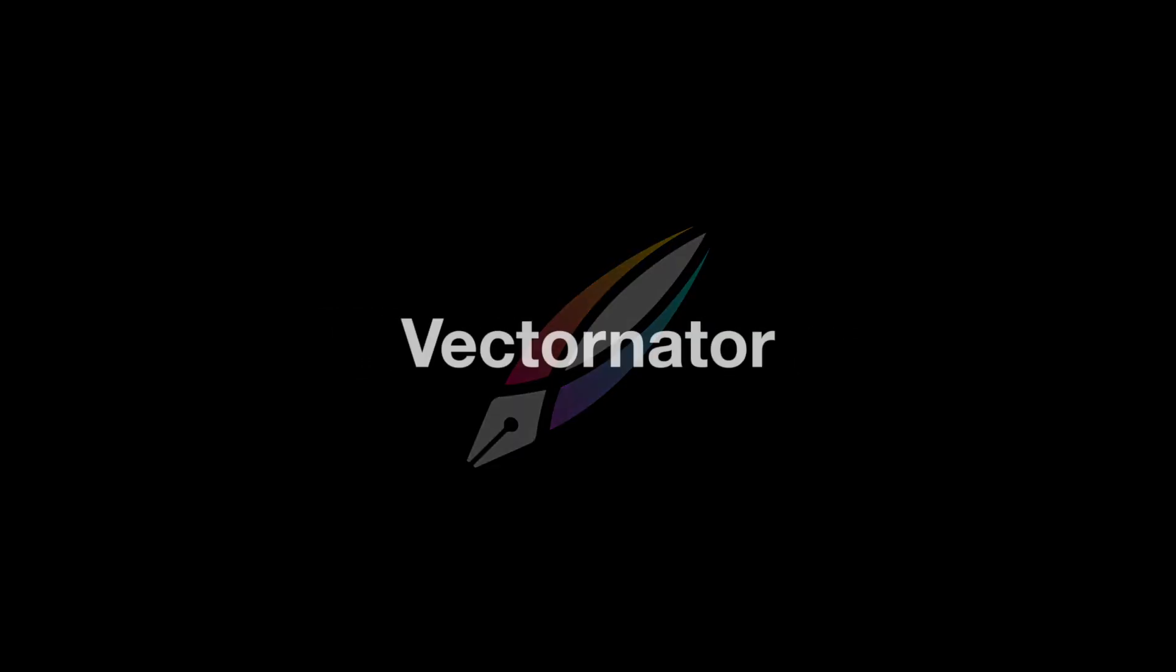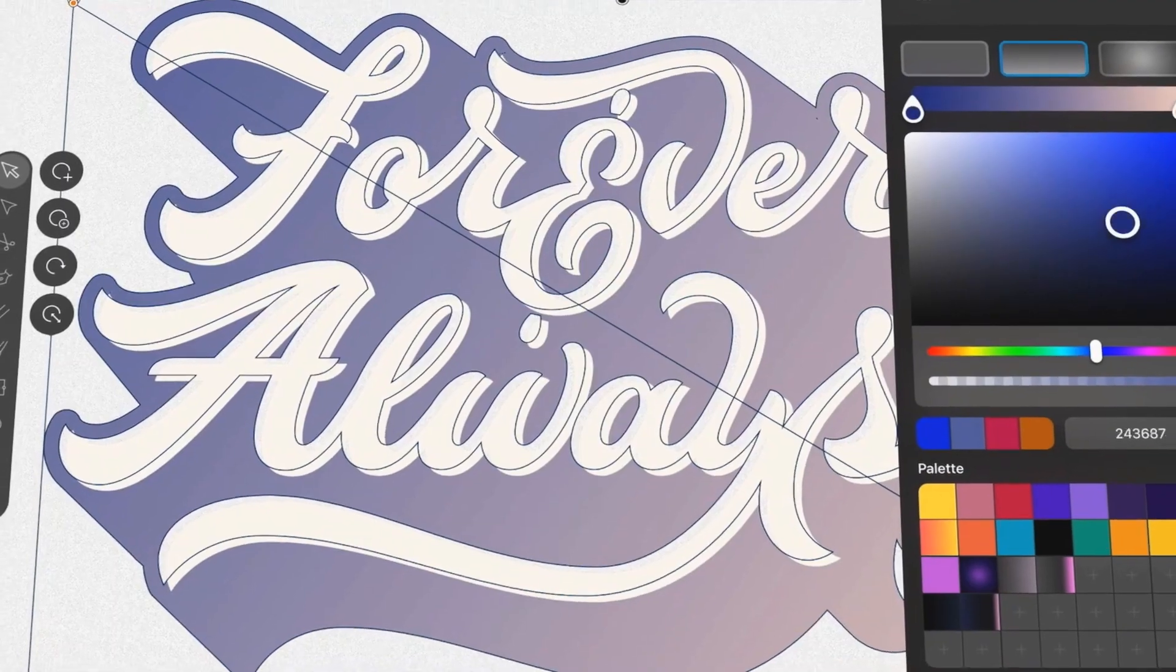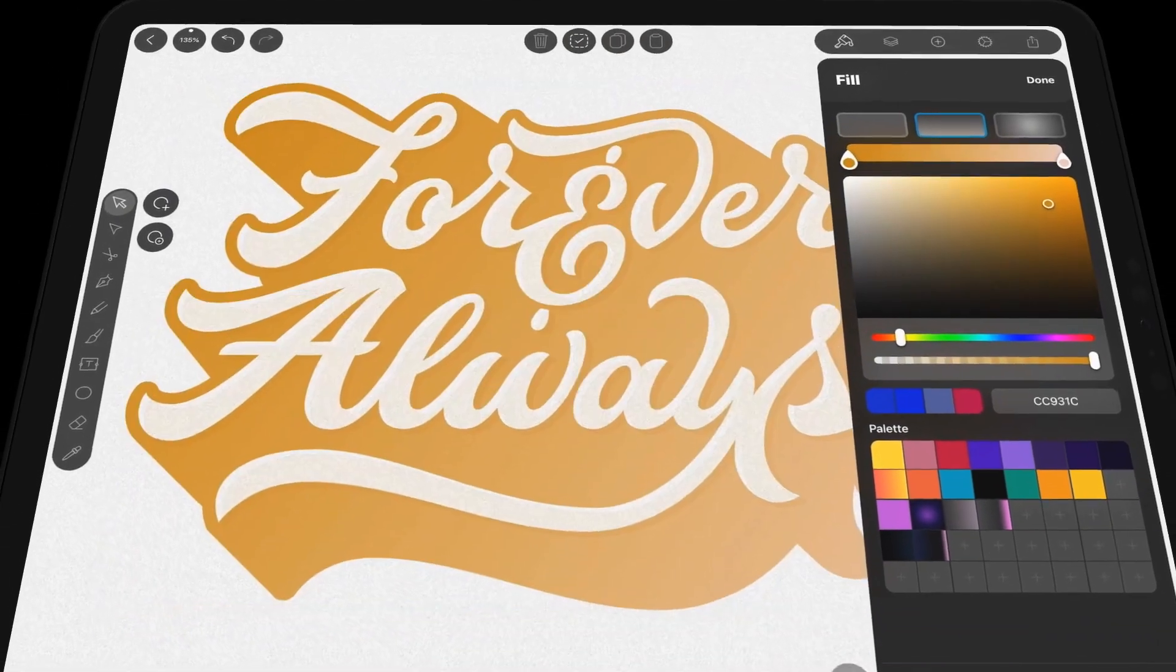This is Vectornator, a next-level vector graphics design app for iPhone and iPad.